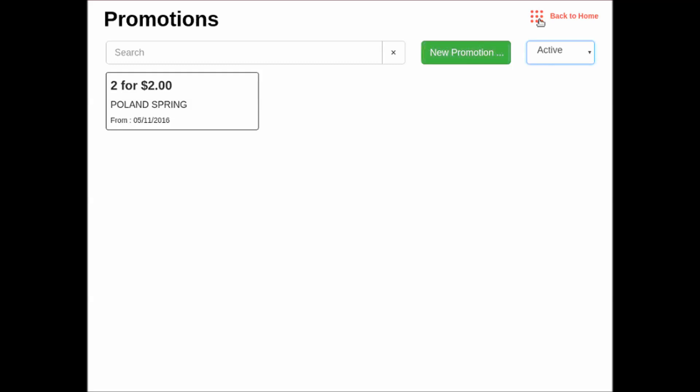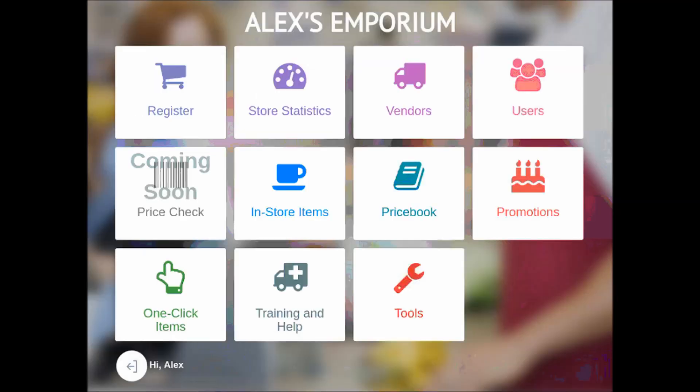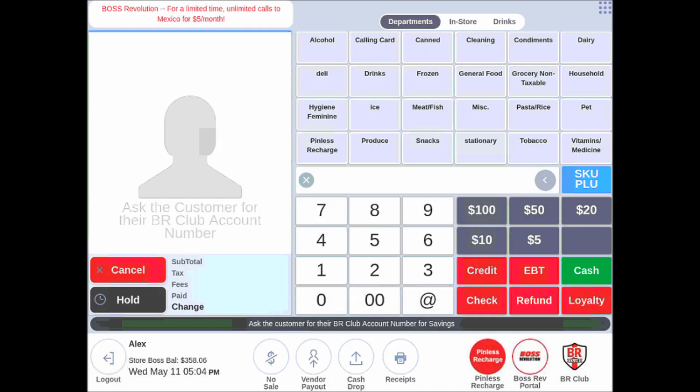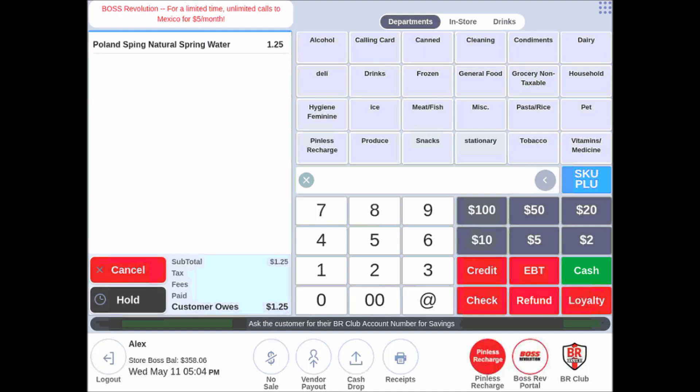So now, if I want to see how this works, I will go back to home. I will open my register. I am going to start by scanning the product once. So we can see one sells for $1.25.